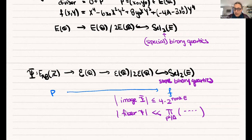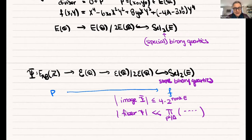We'll meet again in two weeks on October 27th, and the speaker that day is Arul Shankar, talking about ordering elliptic curves by conductor. Let's thank Wei Ho again.